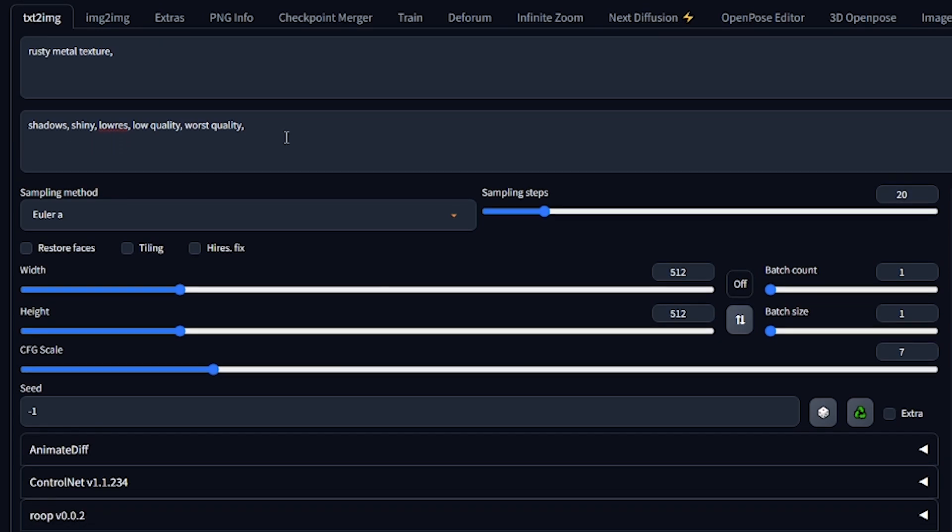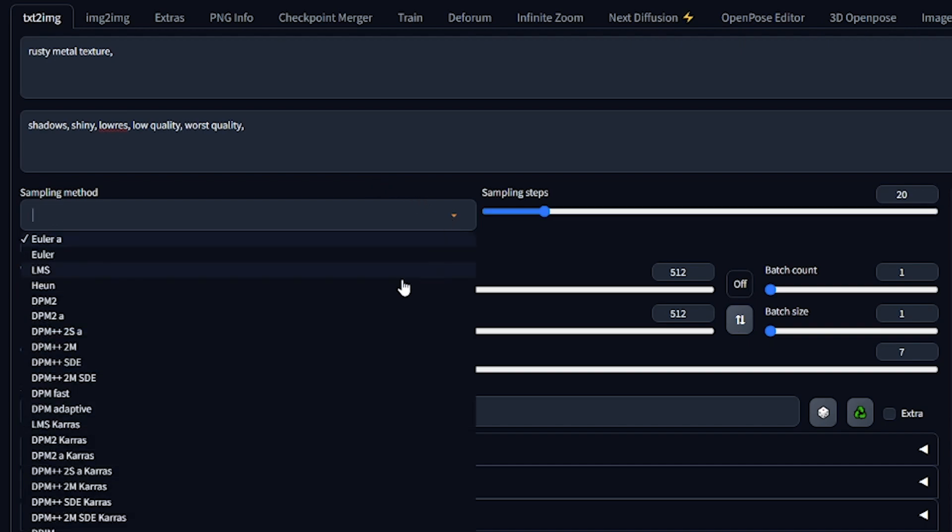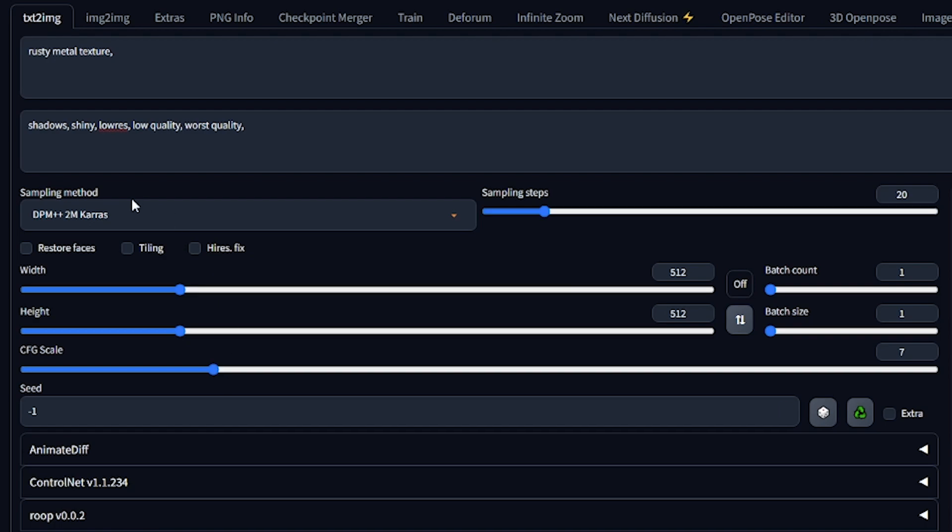it's time to customize the settings for the image generation process. For the sampling method, we recommend using DPM++2M Karras as it balances speed and quality. Set the sampling steps to a minimum of 20, with 25 to 40 being optimal.